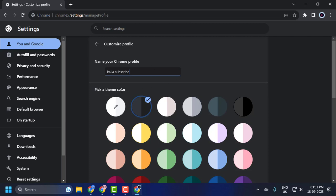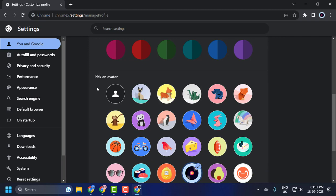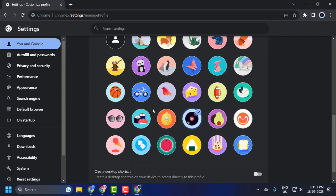Pick a theme color. You just need to select it. And pick an avatar. You can select the avatar over here.